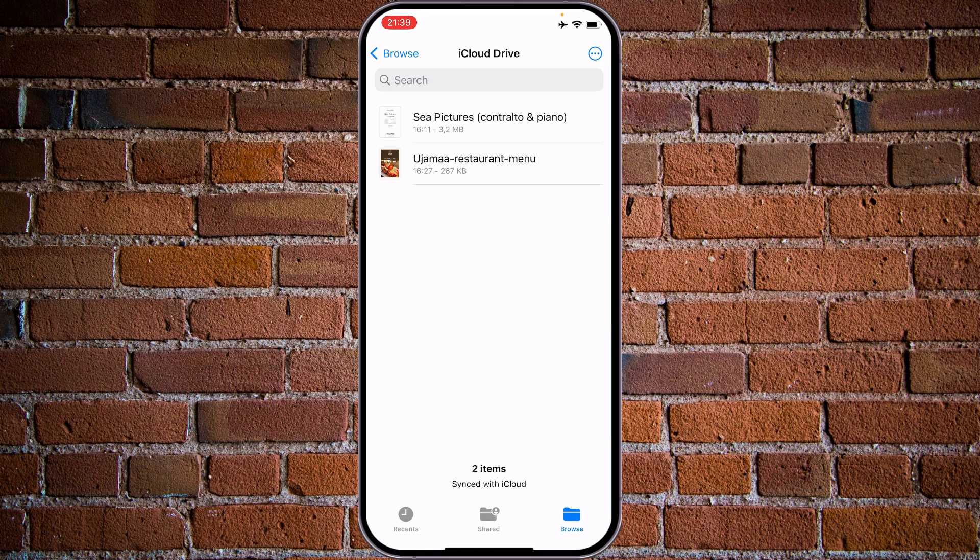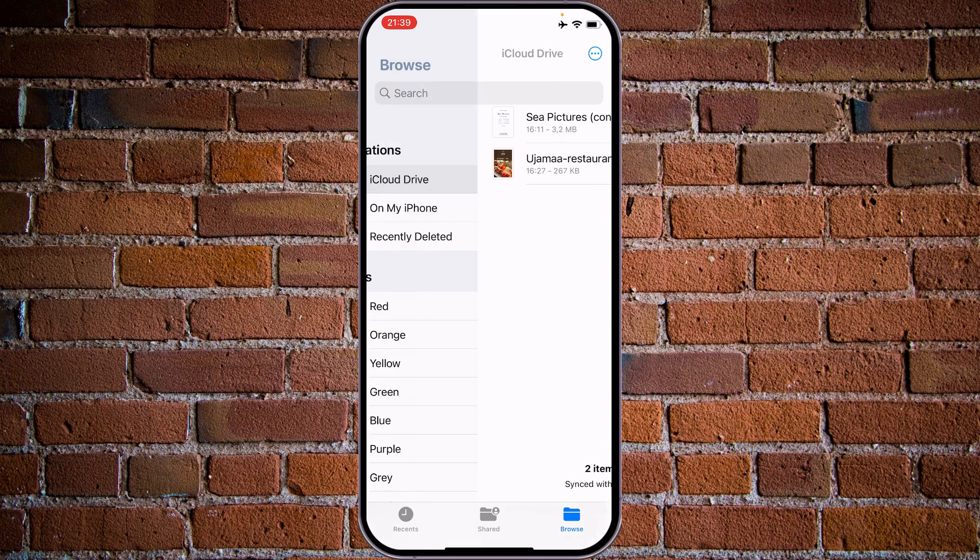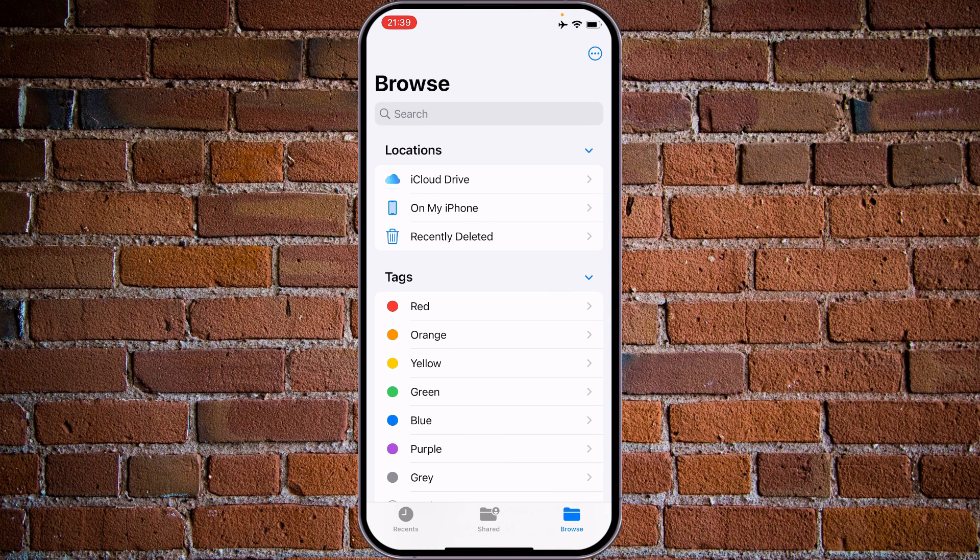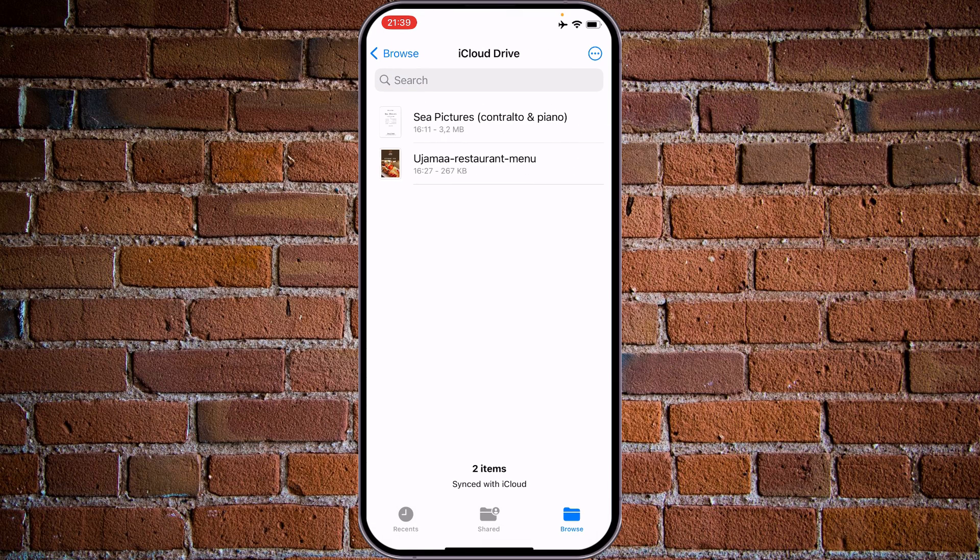Open Files. Go to Browse and choose iCloud Drive. You will see the files that have been stored there.